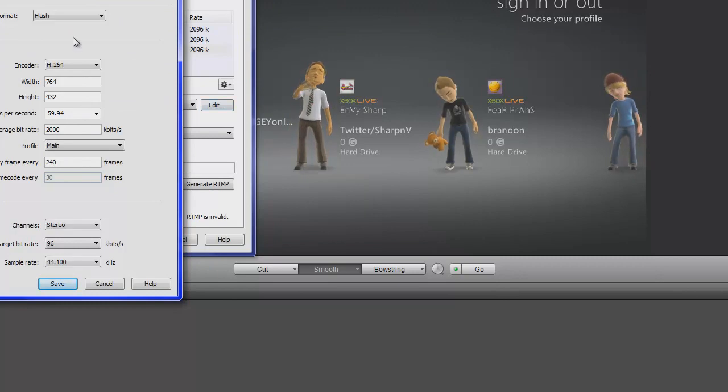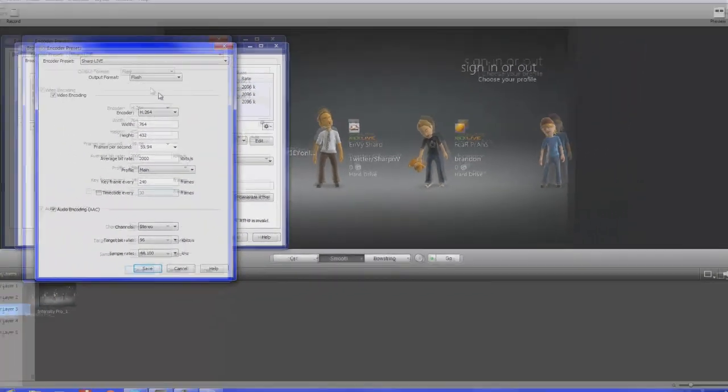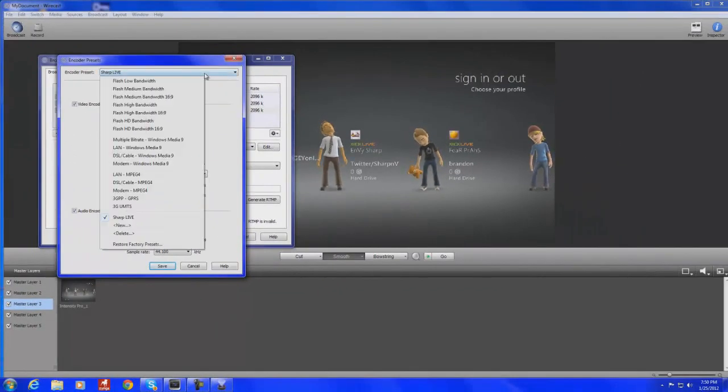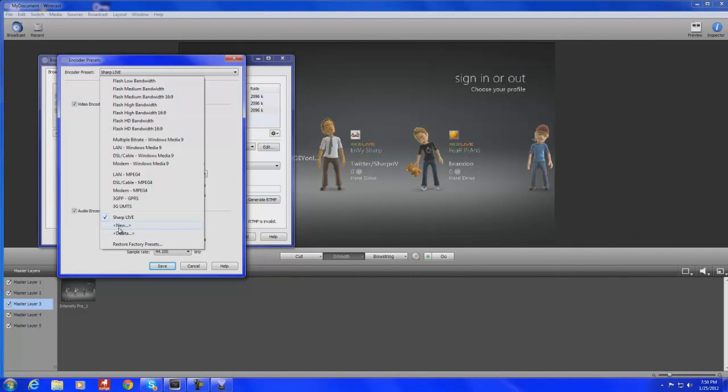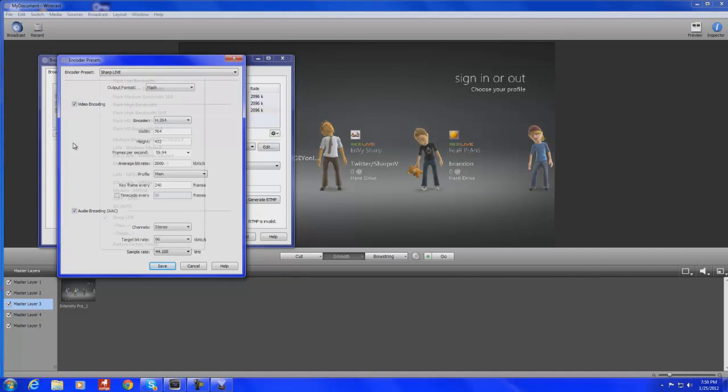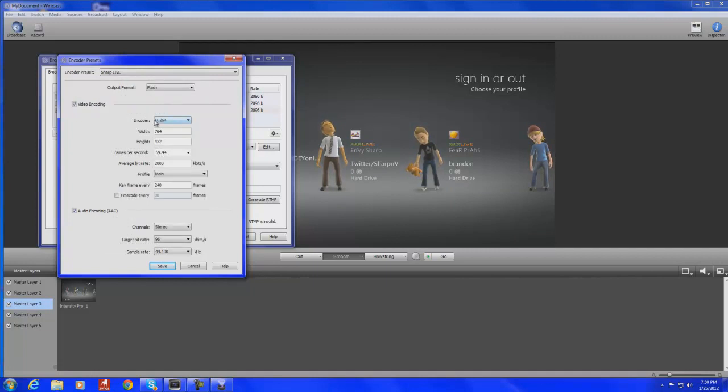and then these are going to be the settings that you're going to use. So this is my preset right here. See how you just go to New, and you can type it, you know, whatever you want. Type in your own preset and do that.